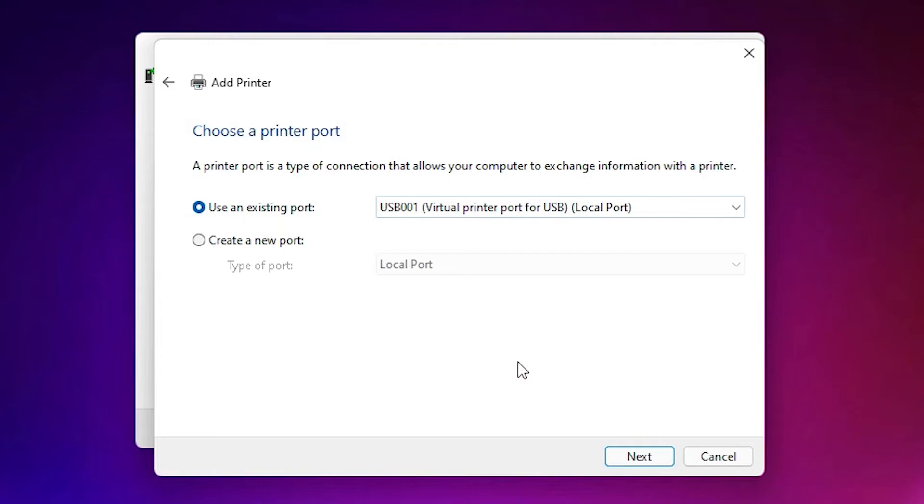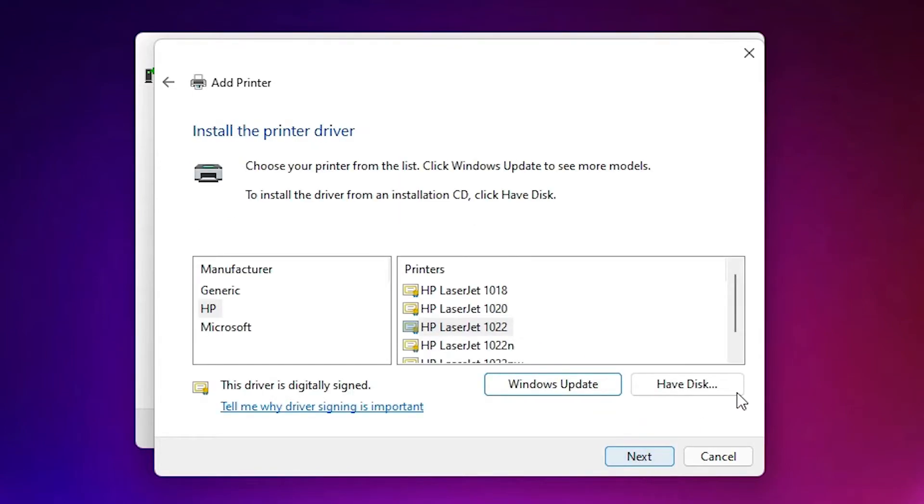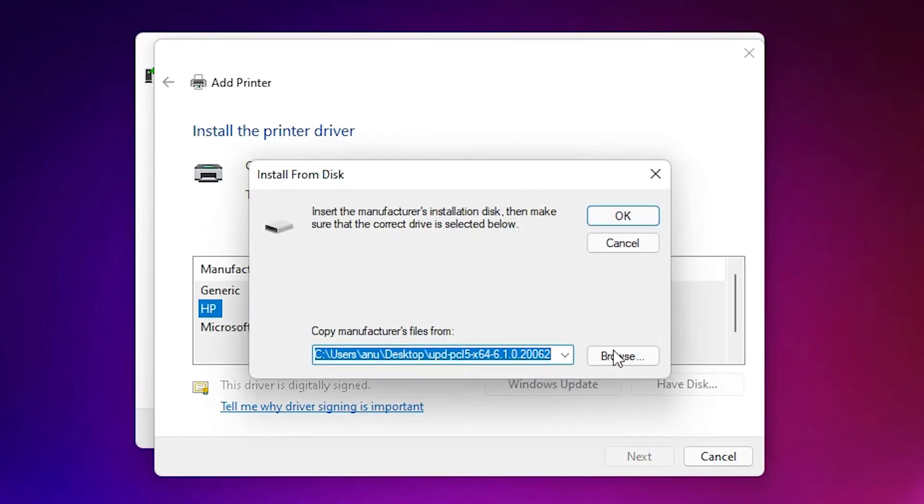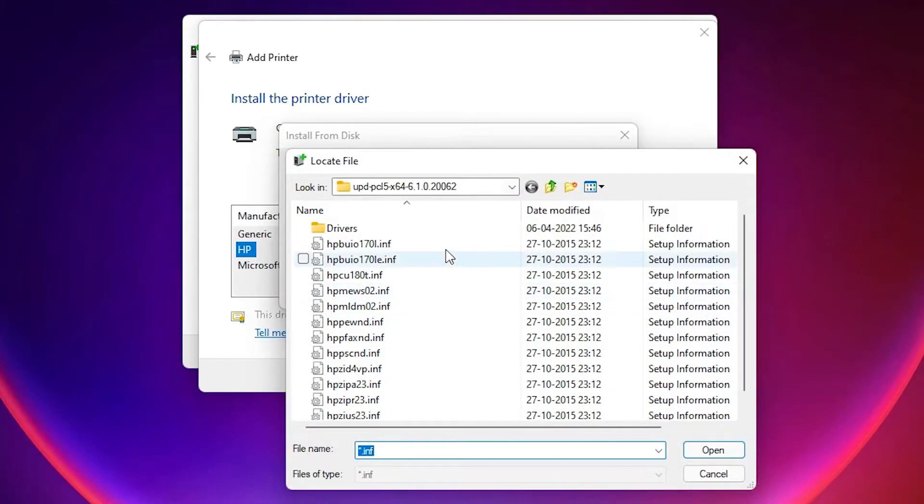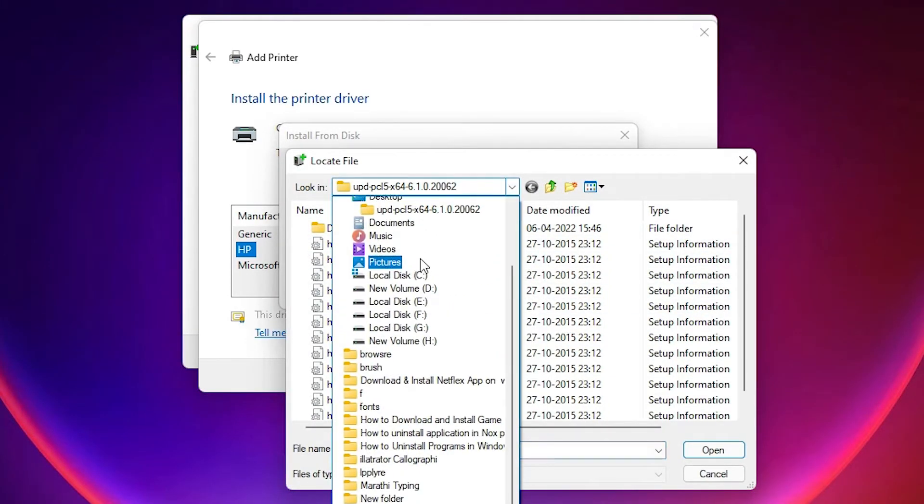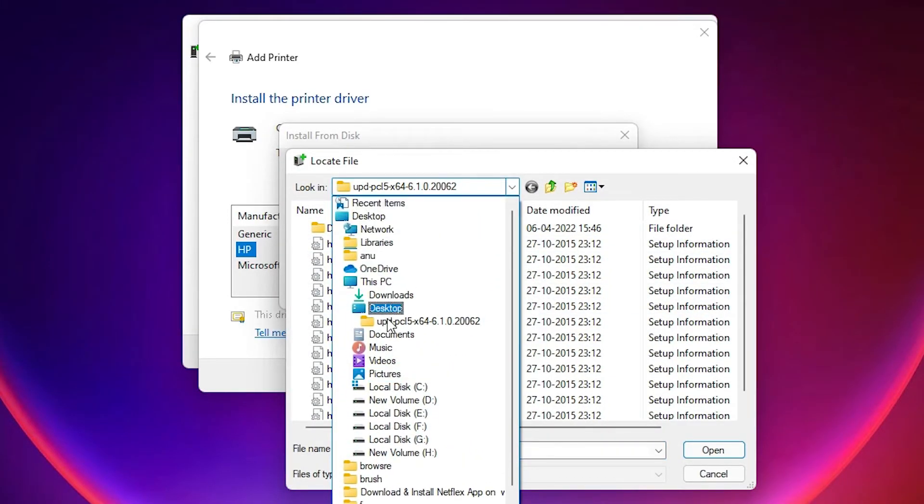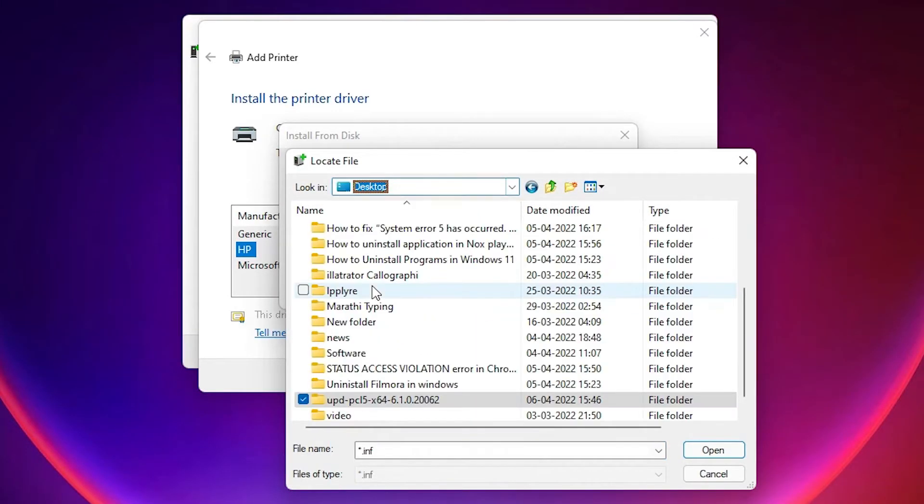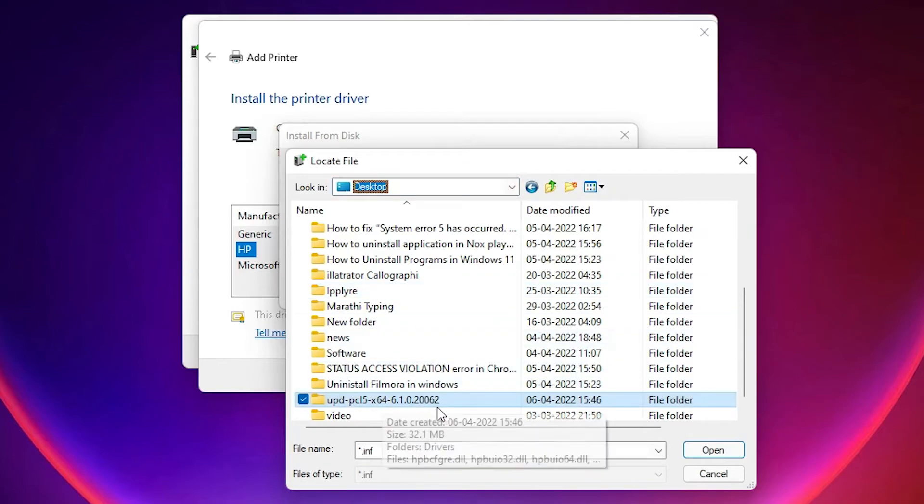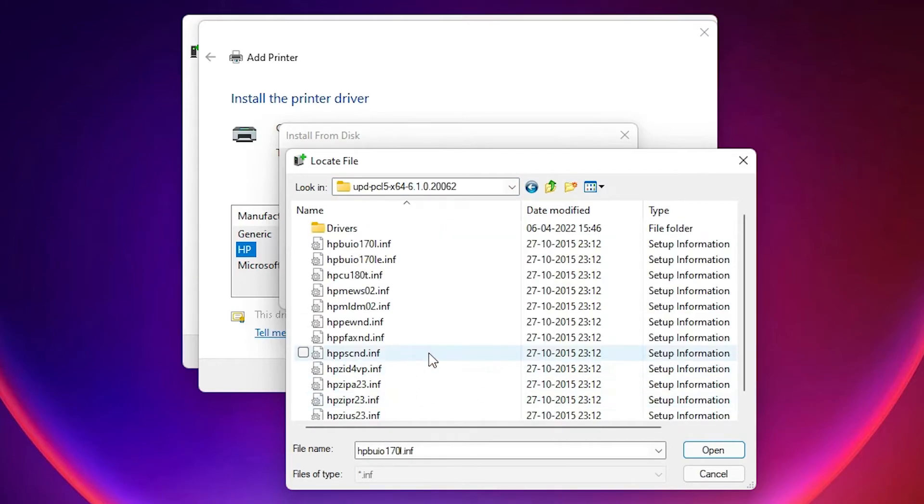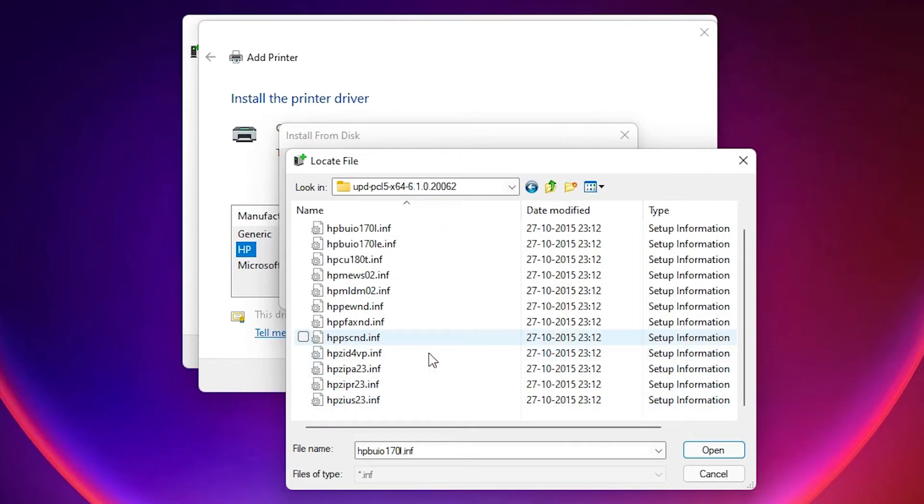Click on next. Just go to Have Disk, browse our software or drivers in the desktop. So I just go to the desktop, select my folder and here we find many drivers.